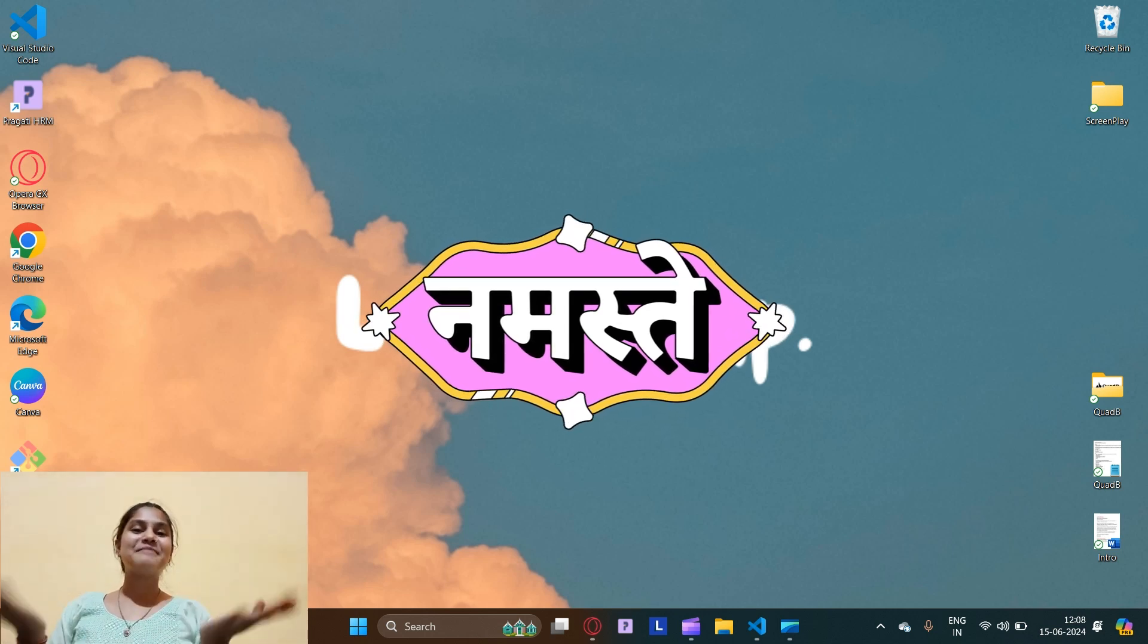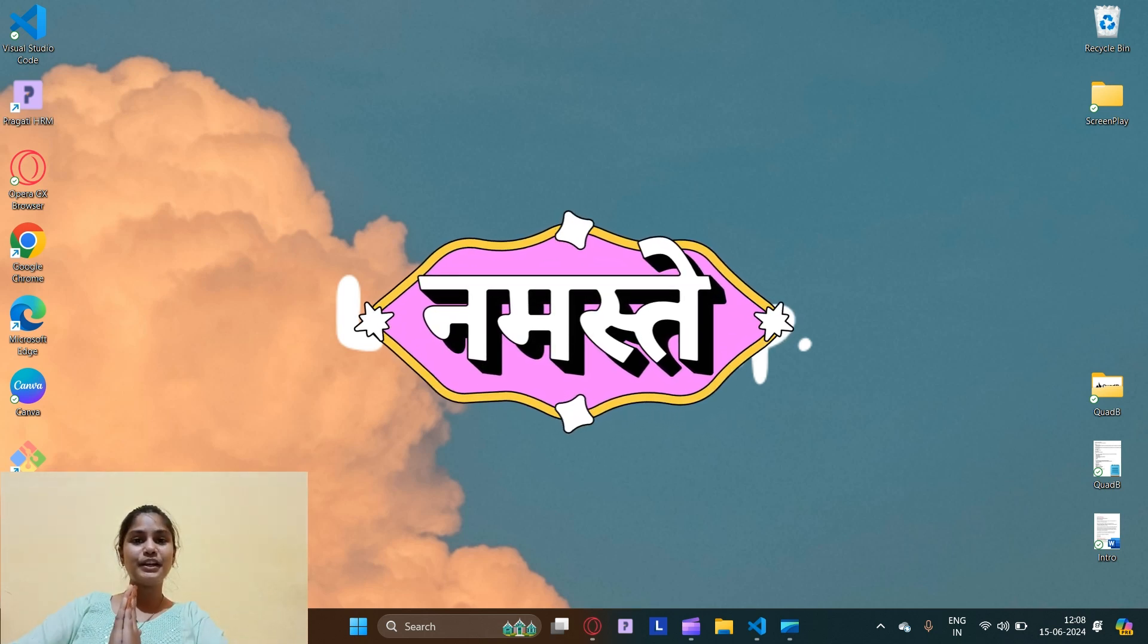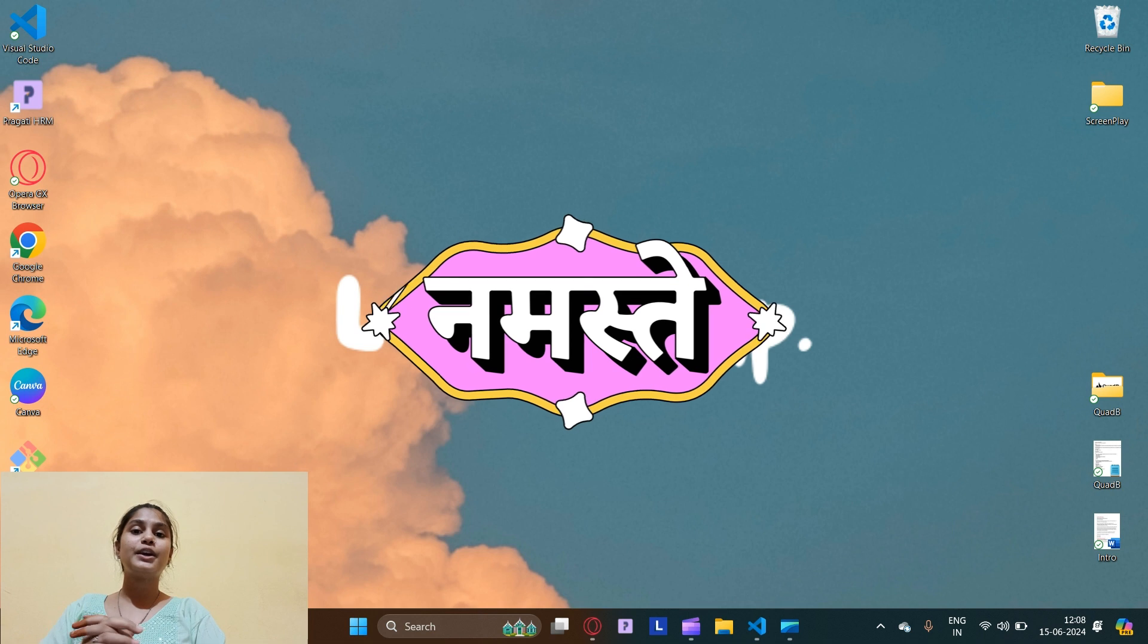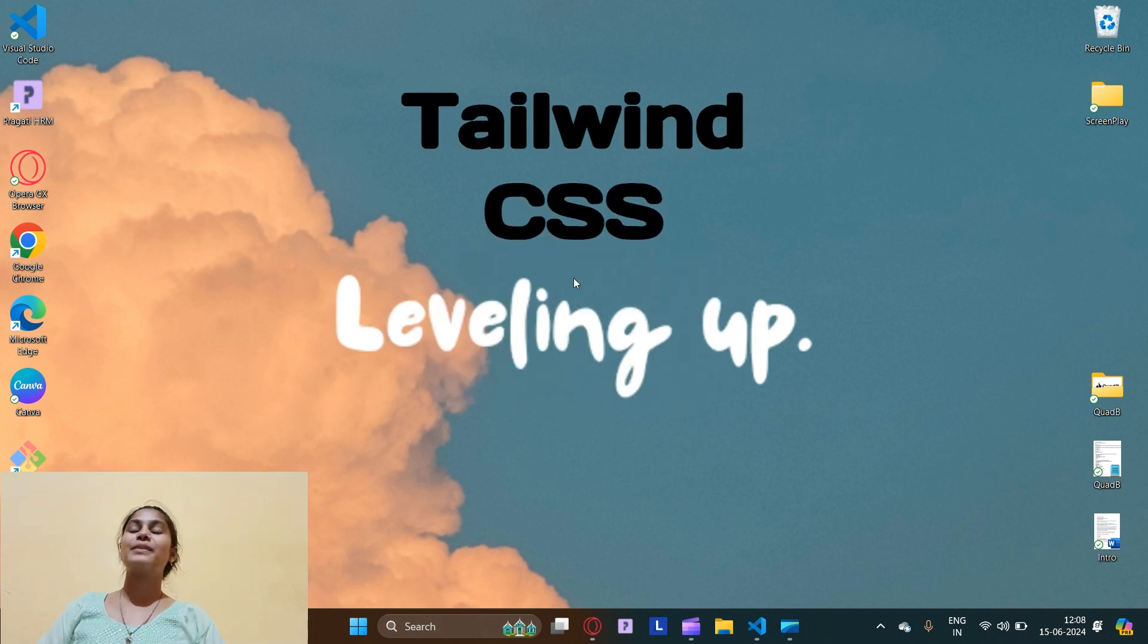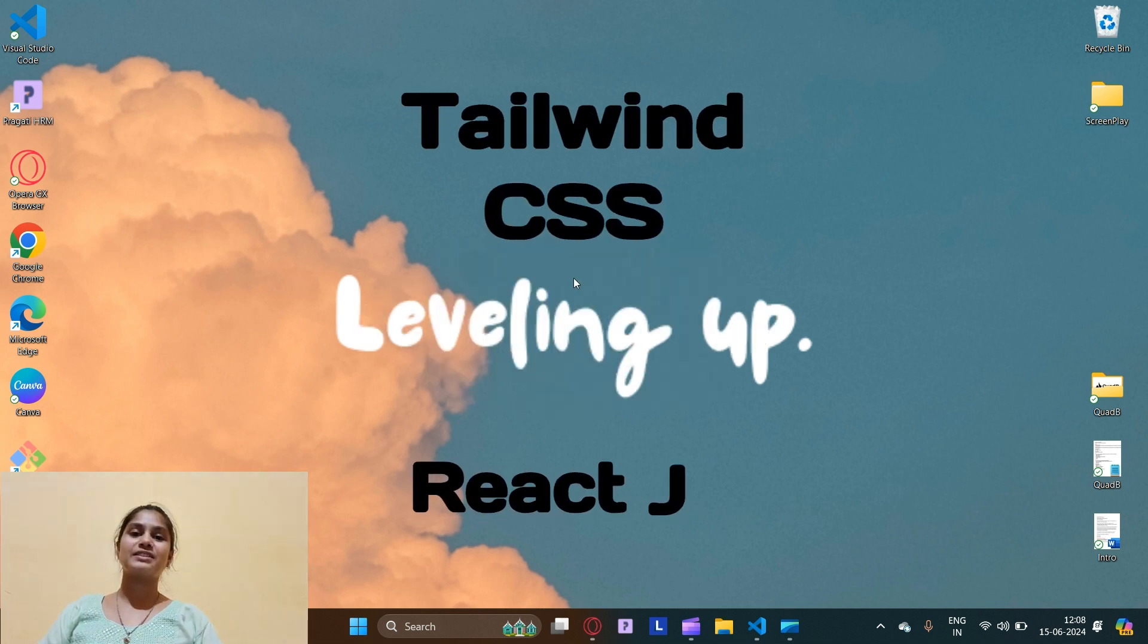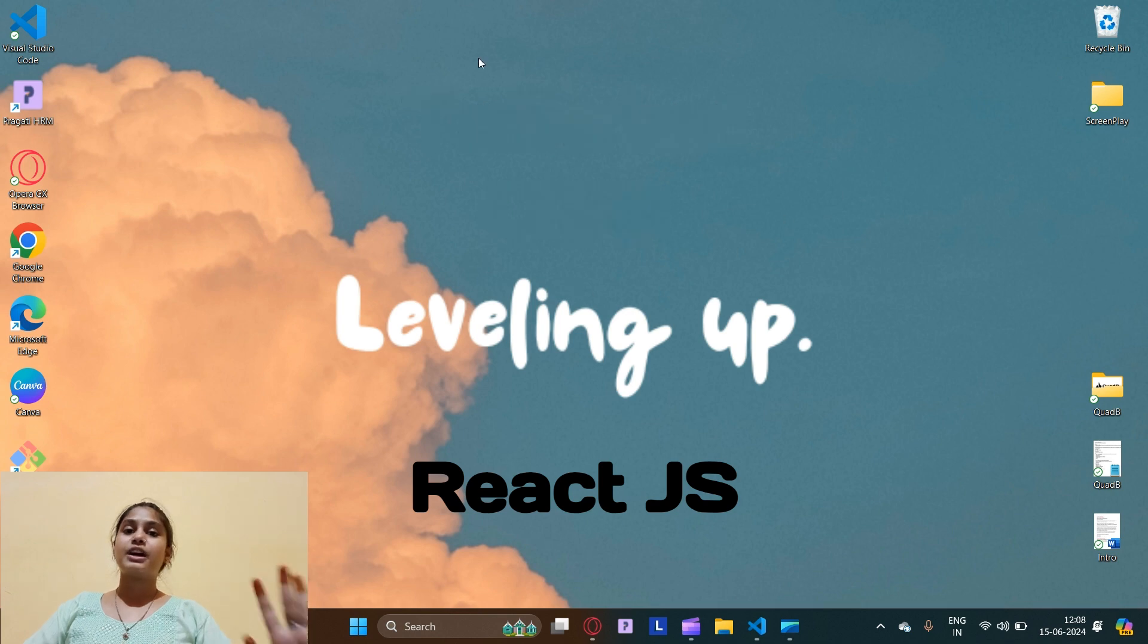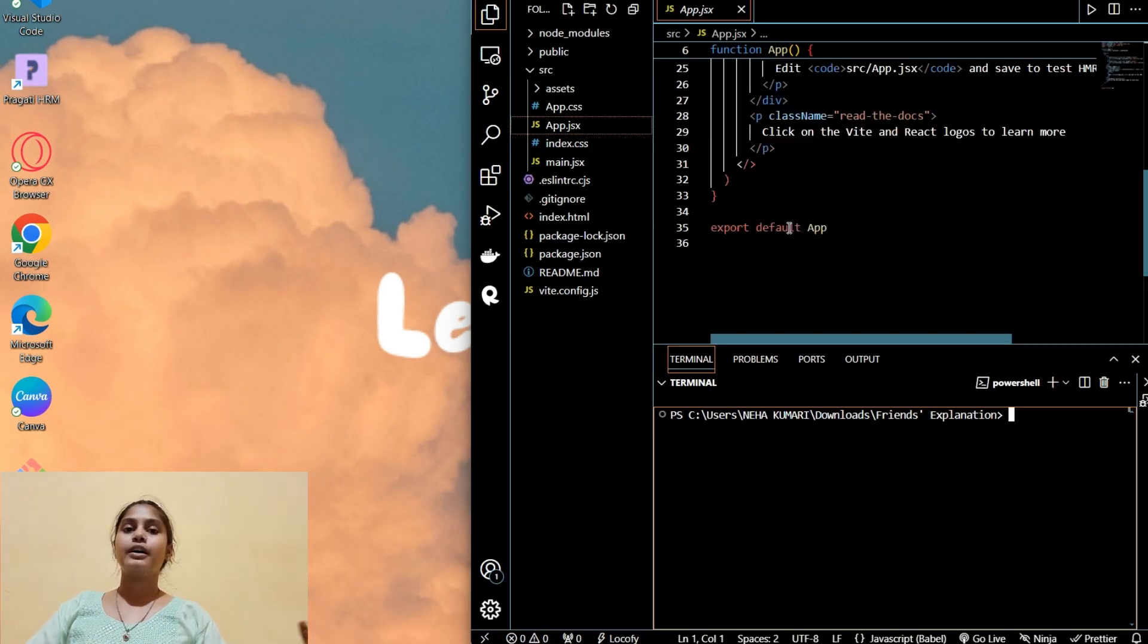Hello friends, welcome back to the channel. In this video we're going to see how we can do our Tailwind CSS setup in React JS. I have done all the setup with creating a new React JS project and I have installed node modules.